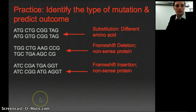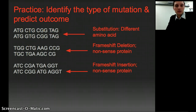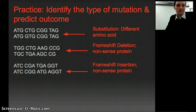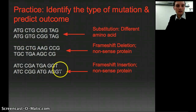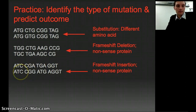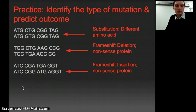Hopefully you had a chance to work through those. The first one is a substitution, and it would probably result in a different amino acid. The second one is a frameshift deletion — we've lost a nucleotide, so it's going to make a nonsense protein. The last one is a frameshift insertion — we've added a new nucleotide, which is going to make gibberish of our original strand of DNA. And so that is mutations. We'll talk about more chromosomal mutations when we get to genetics, but for right now we're just focusing on nucleotide-level mutations.